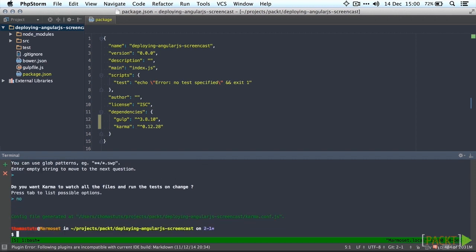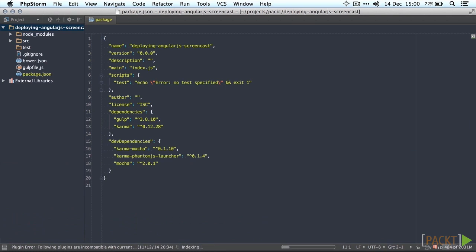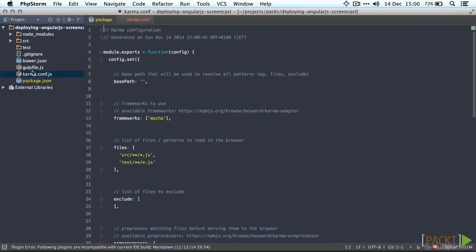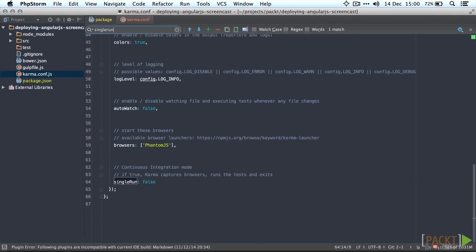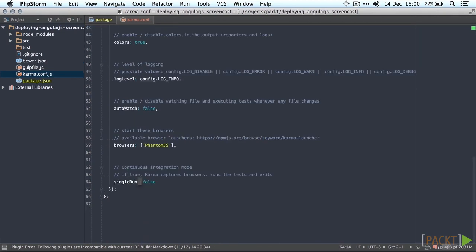There's one thing we have to do inside our Karma configuration file. Well, two things actually. The first thing is to force it to use a single run which is going to run the tests and then exit the process completely.